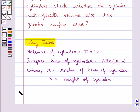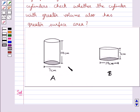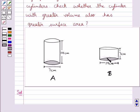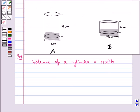Now let's move on to the solution. These are the two cylinders given to us, cylinder A and cylinder B. The diameter of cylinder A is 7 cm and the height of cylinder A is 14 cm. Likewise, the diameter of cylinder B is 14 cm and its height is 7 cm.